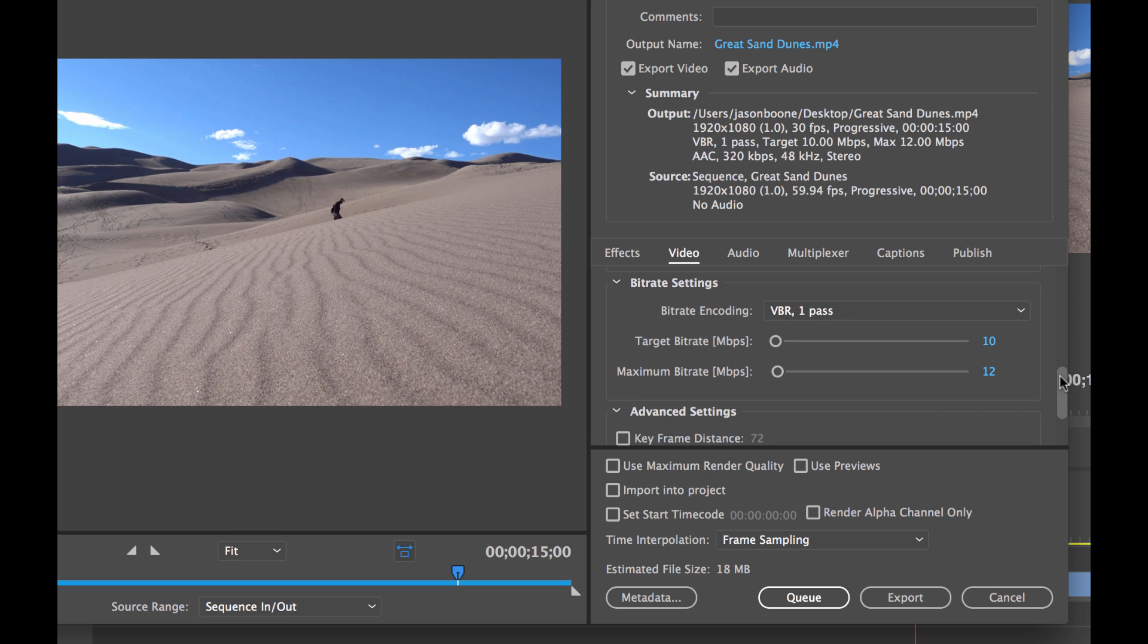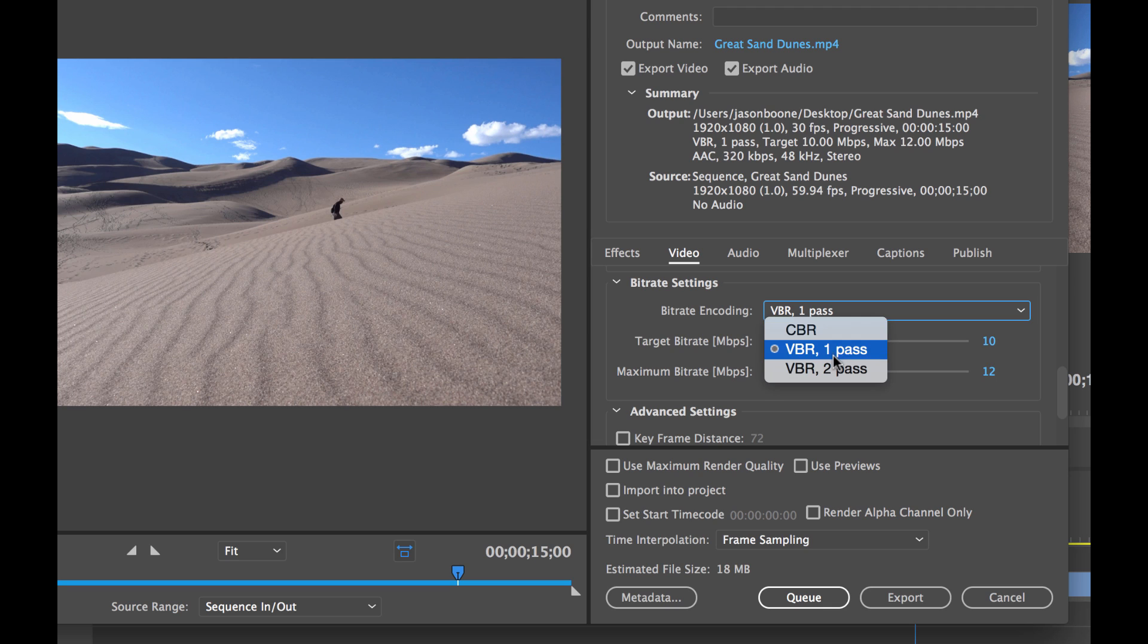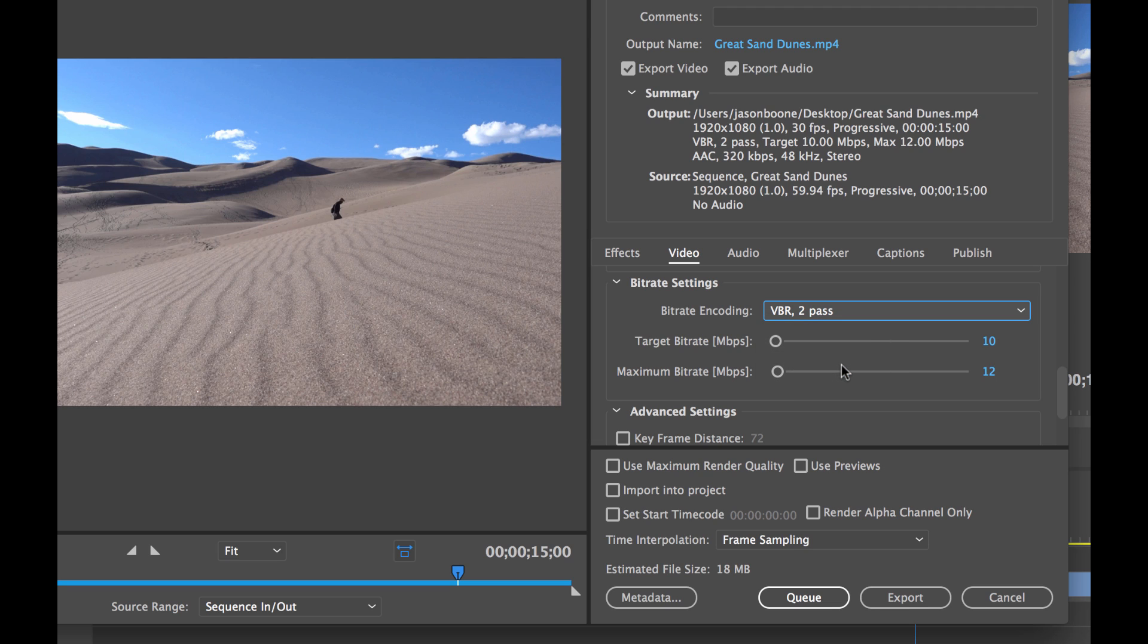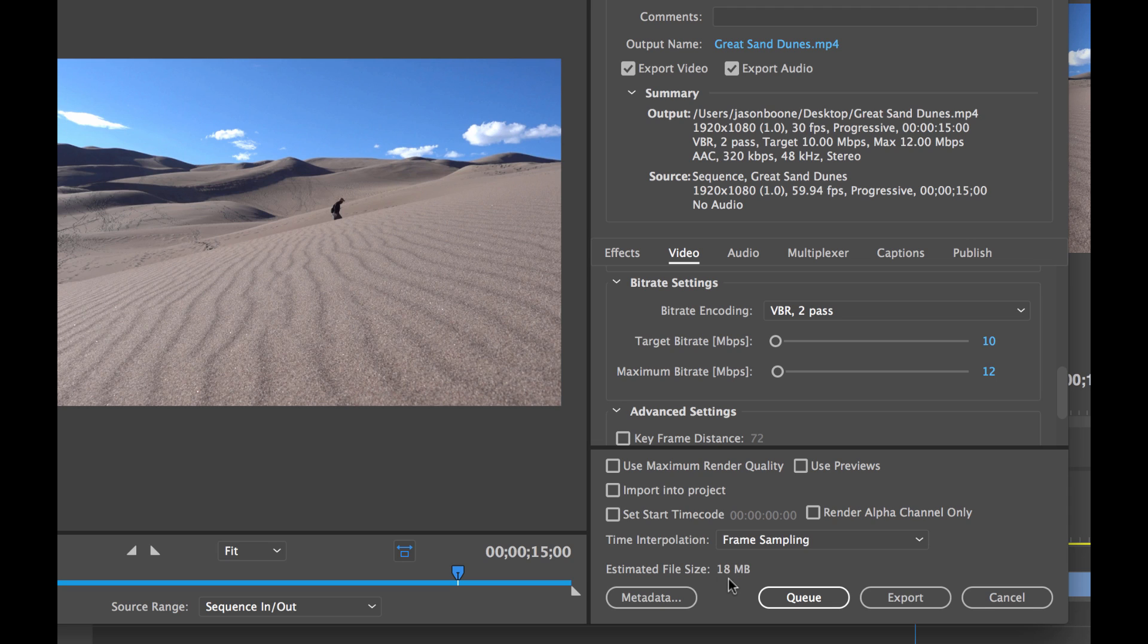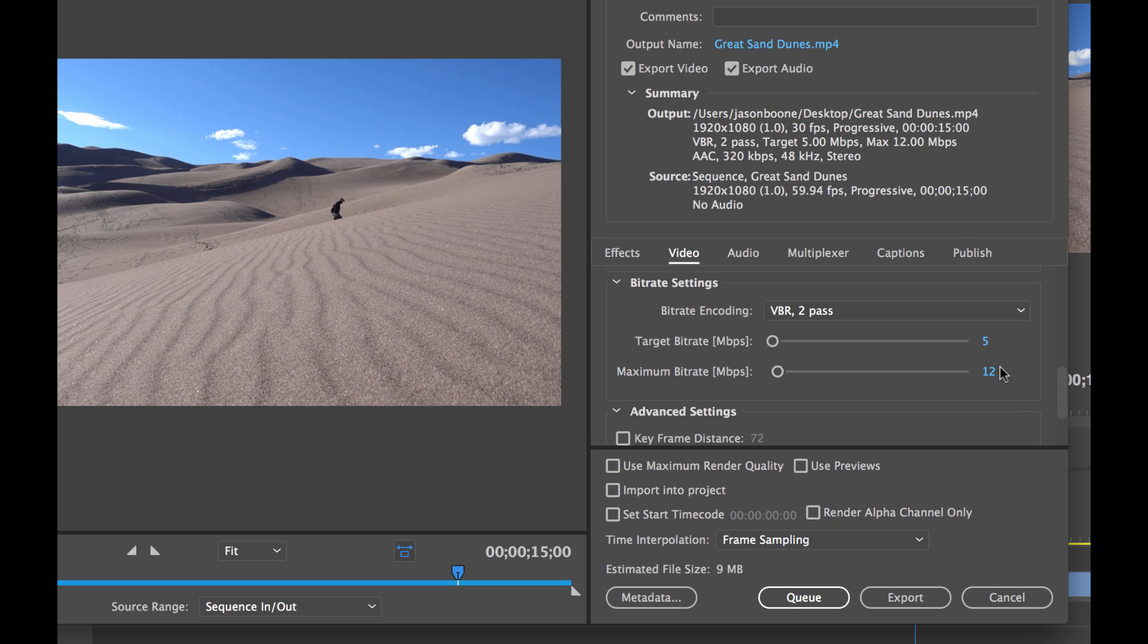And now here is an important part which is the bitrate settings. So you have three different bitrate encoding settings here. You have constant bitrate and then two different versions of variable bitrate. We want to change this to two pass. And then we want to change our target bitrate. Right now this is going to create an estimated file size of 18 megabytes. And this is only a 15 second video clip. Right now Instagram supports up to 60 seconds video clips in length. So if we had a clip that was 60 seconds this file size is going to be a little bit larger. So we want to keep this file size down. So to do that we can change the bitrate. Let's take the target bitrate down to 5 and maximum bitrate to 7.